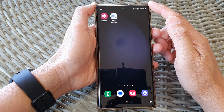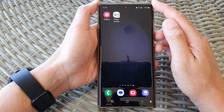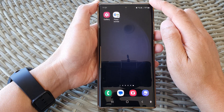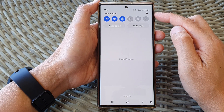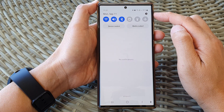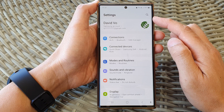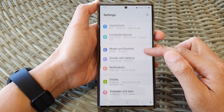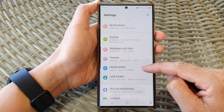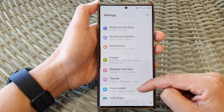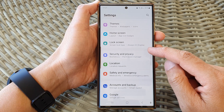First, tap on the home button to go back to the home screen. From the home screen, swipe down at the top, then tap on the settings icon. Now in the settings page, scroll down and tap on security and privacy.